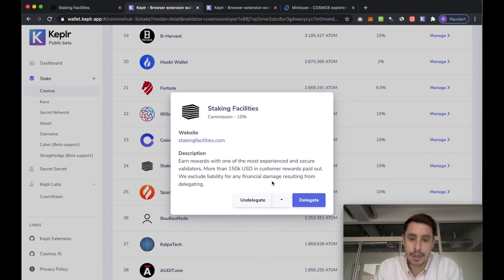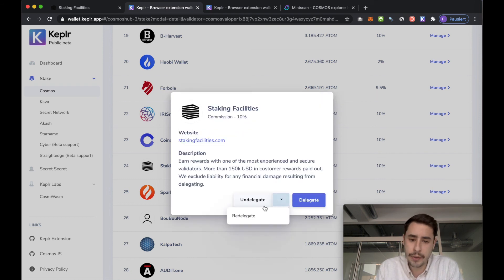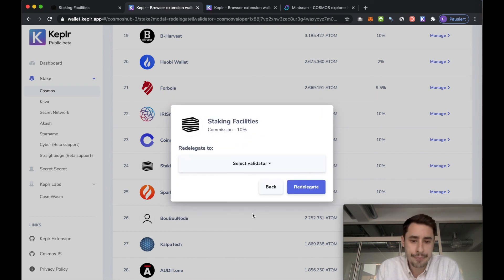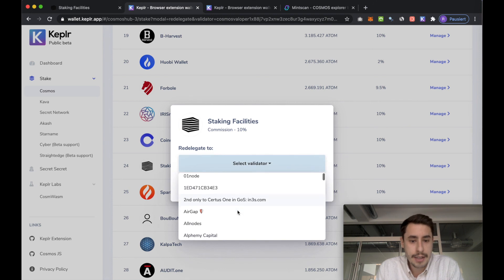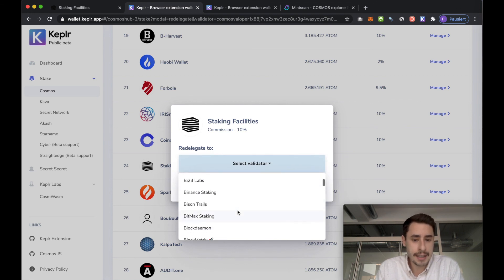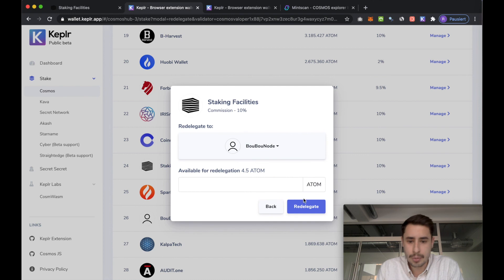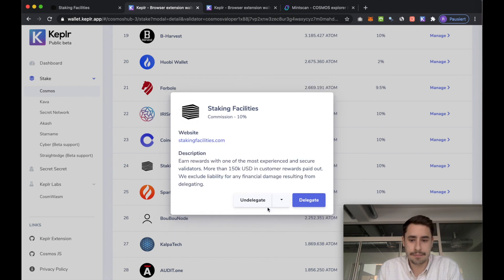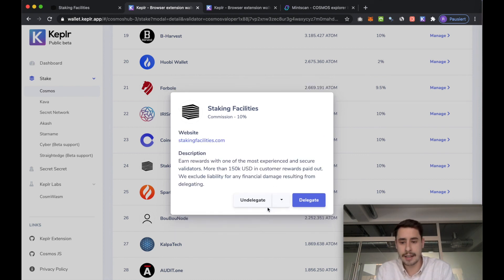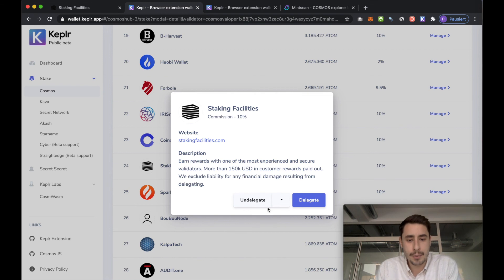What you can also do if you're not happy with your validator, you can choose redelegate, select another validator that you like better, choose one and then hit the redelegate button. Process is the same as with the other transactions and you pick a fee and then you confirm everything.